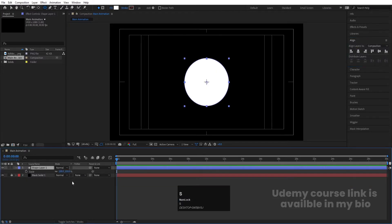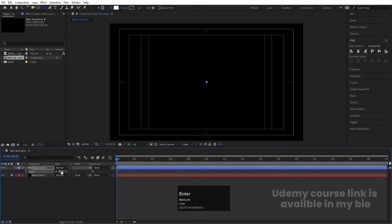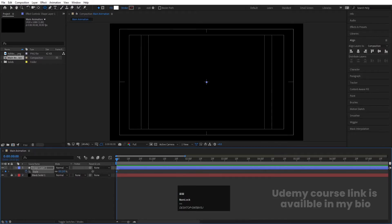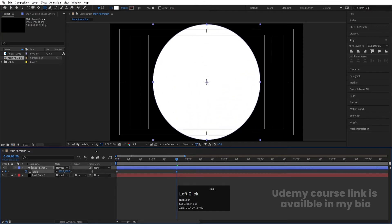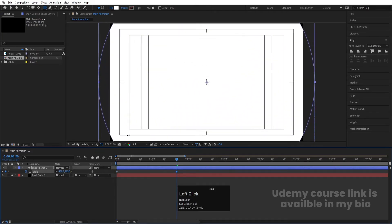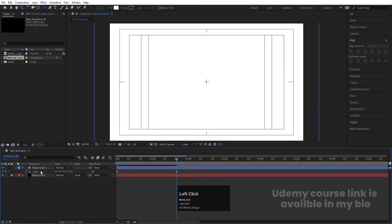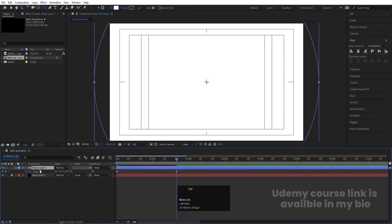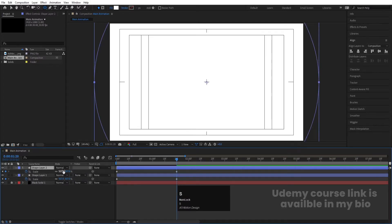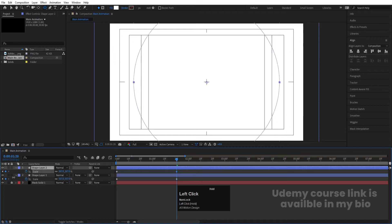Press S for the scaling option. Initially make the scale zero and create one keyframe. Zoom in a little, go to around frame 1:20, and increase the size so it covers the entire comp. Now select this and hit Ctrl+D again, press S for scaling, and scale it somewhere around this.